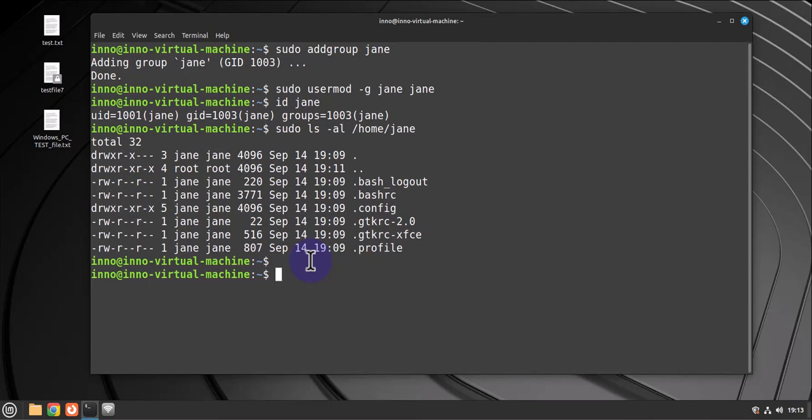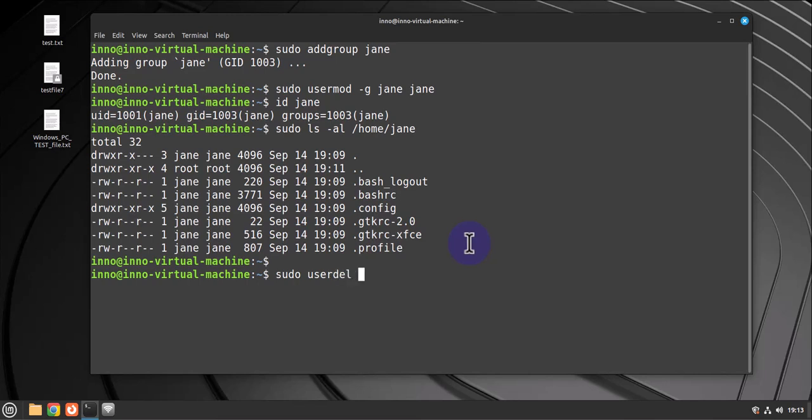And as a bonus, if you needed to delete a user or username you can run one line command to do that. So since this is a demo let me go ahead and remove the username or delete the username Jen. The command is sudo userdel for delete -r for recursive Jen.